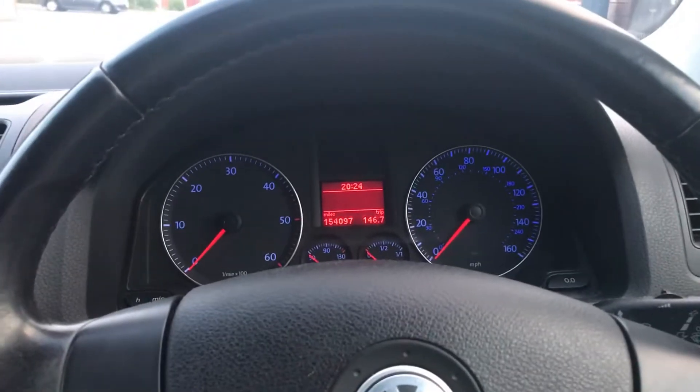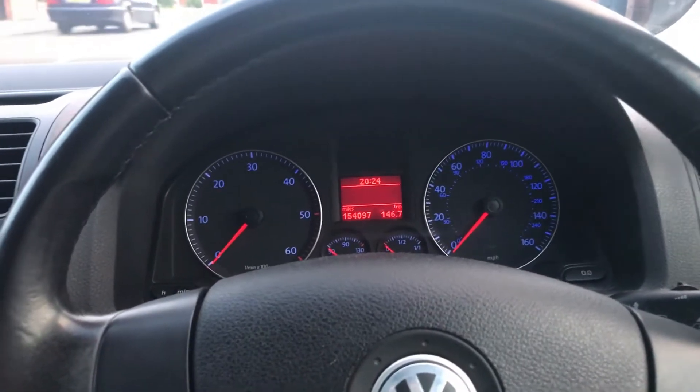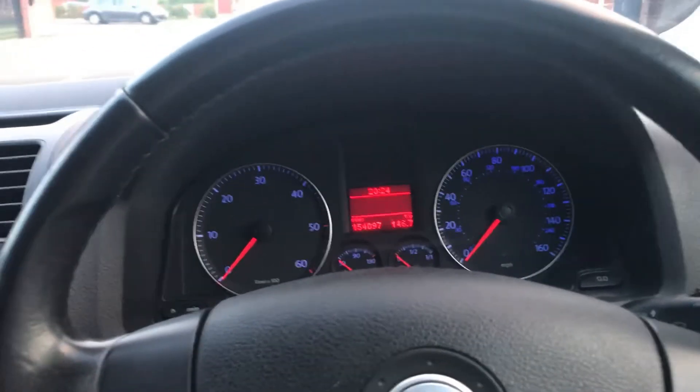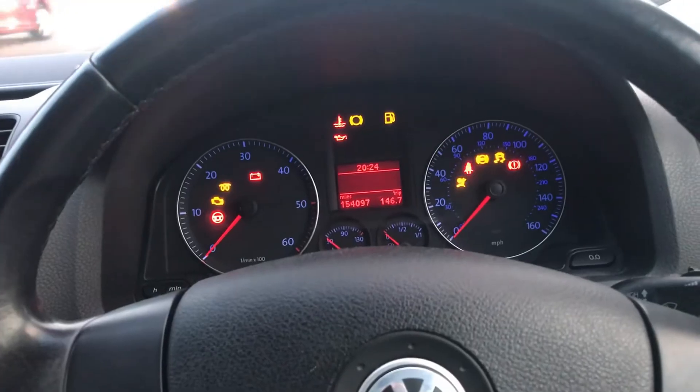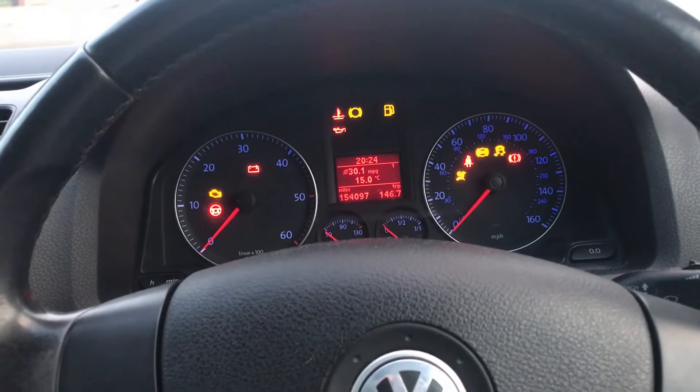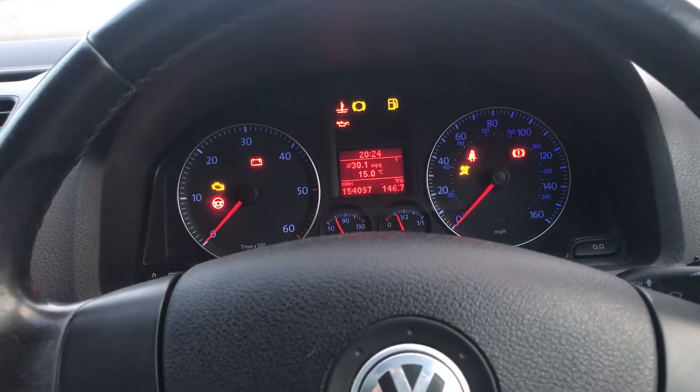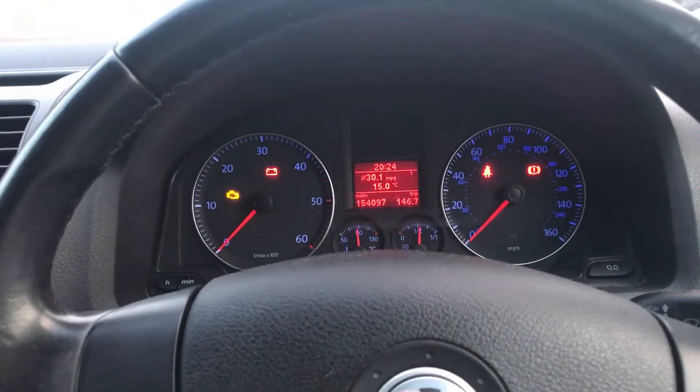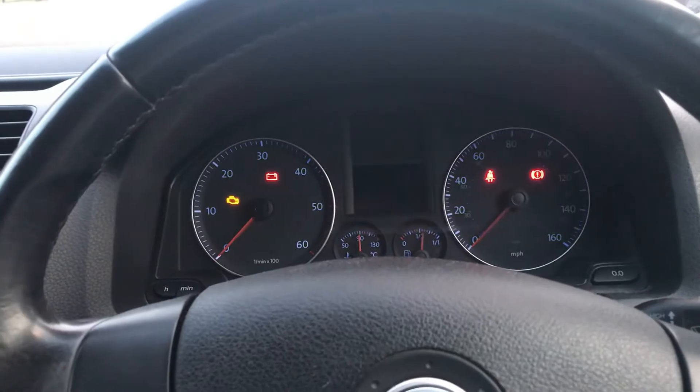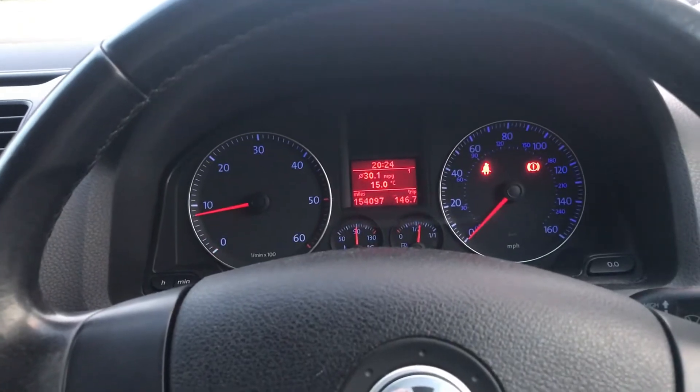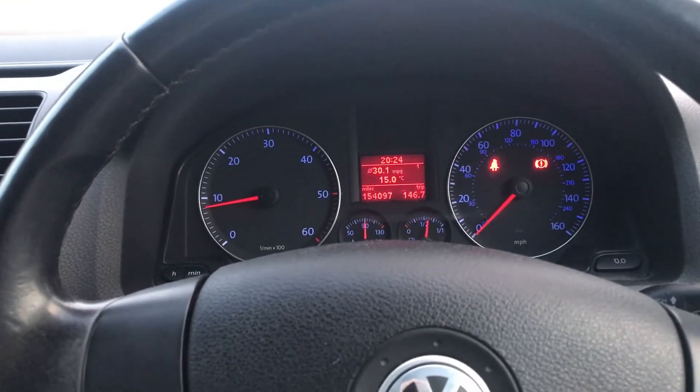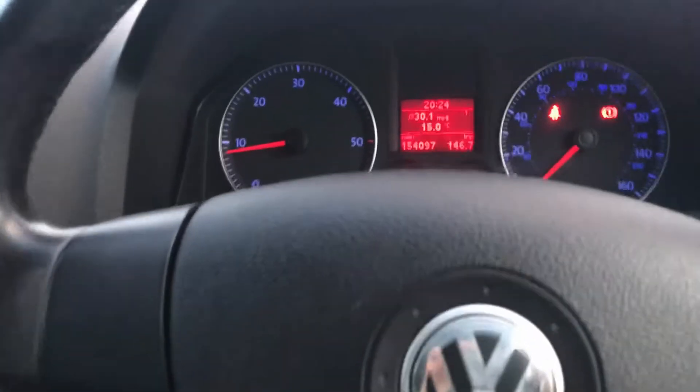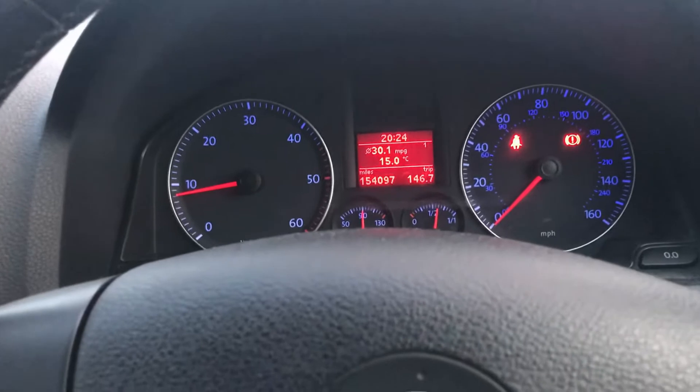So that ABS coding has been put in, and as you can see when we switch on the vehicle, ABS lights are out. Starting off, no lights whatsoever.